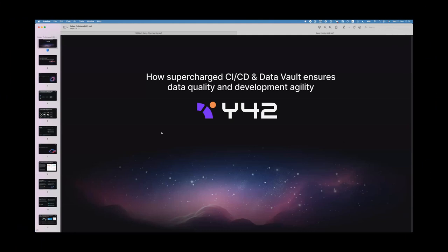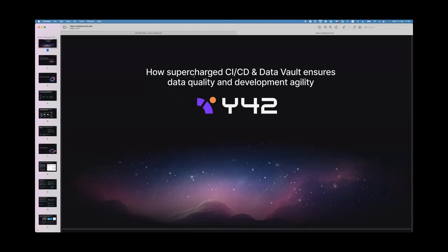In today's session I want to talk about how supercharged CI/CD and data vault ensures data quality and development agility. But before getting into that, a very quick introduction from my side: I've been working in the data industry for a decade now. I studied statistics and in the first two years of my career I operated as a data consultant.